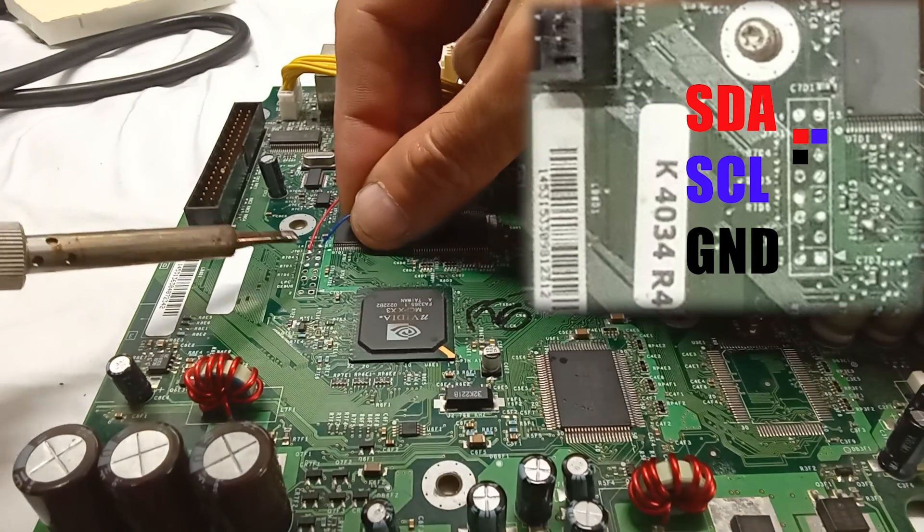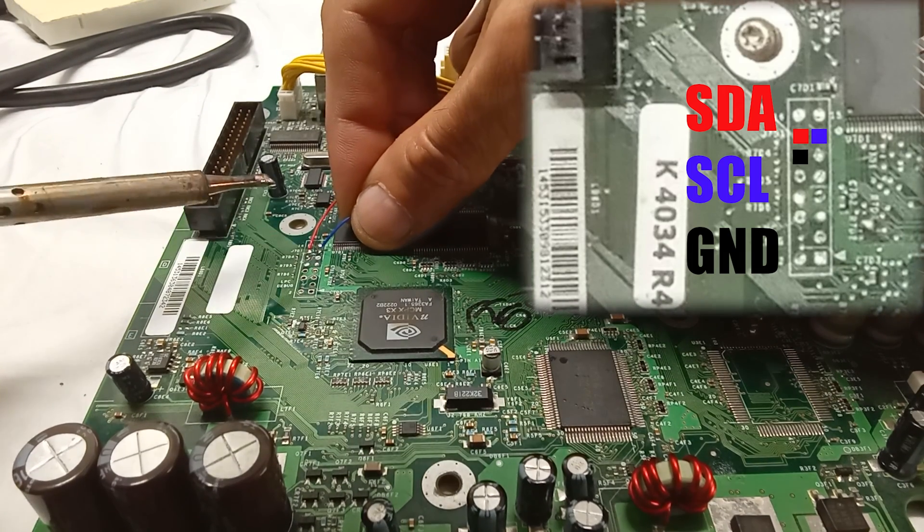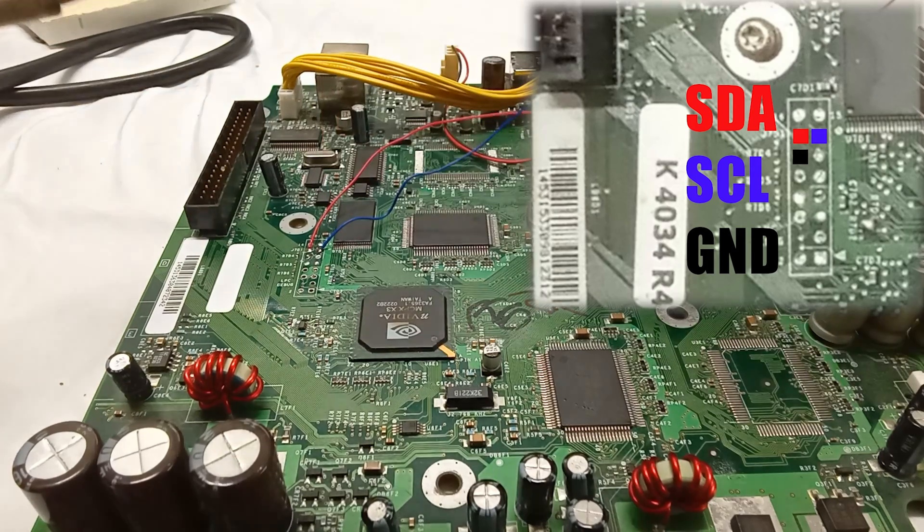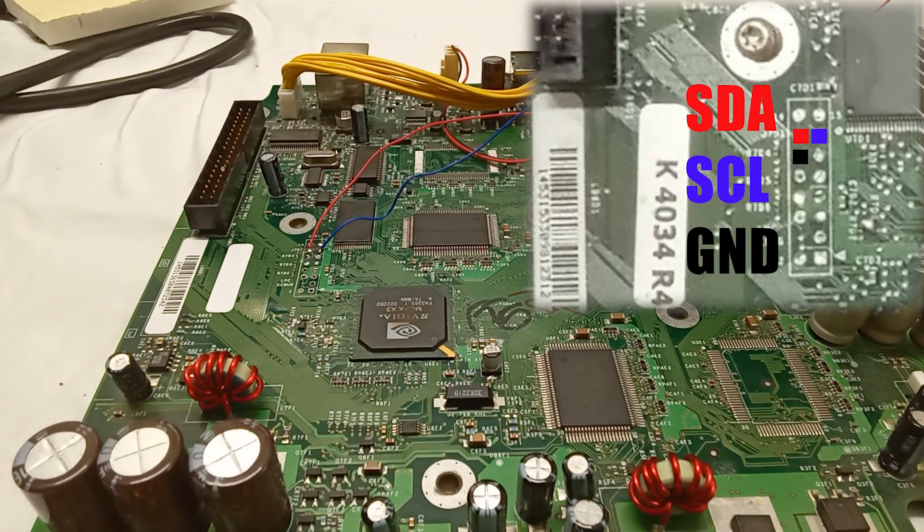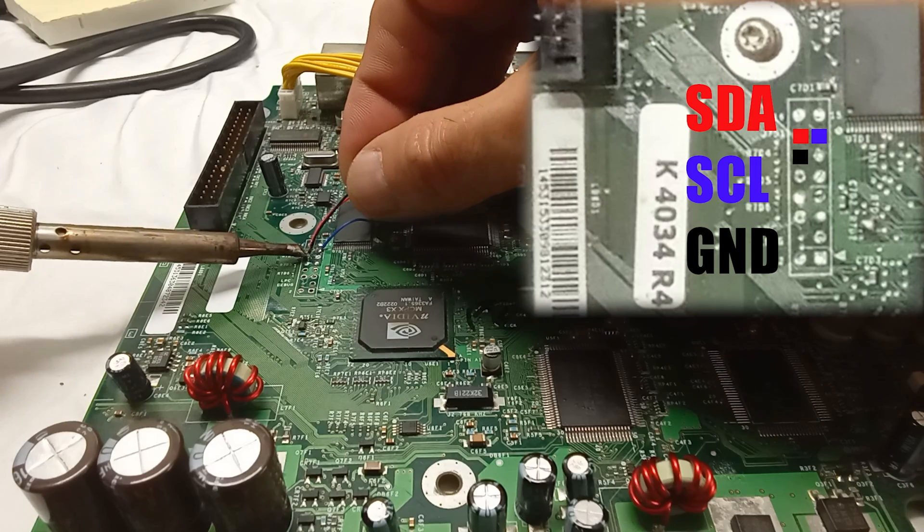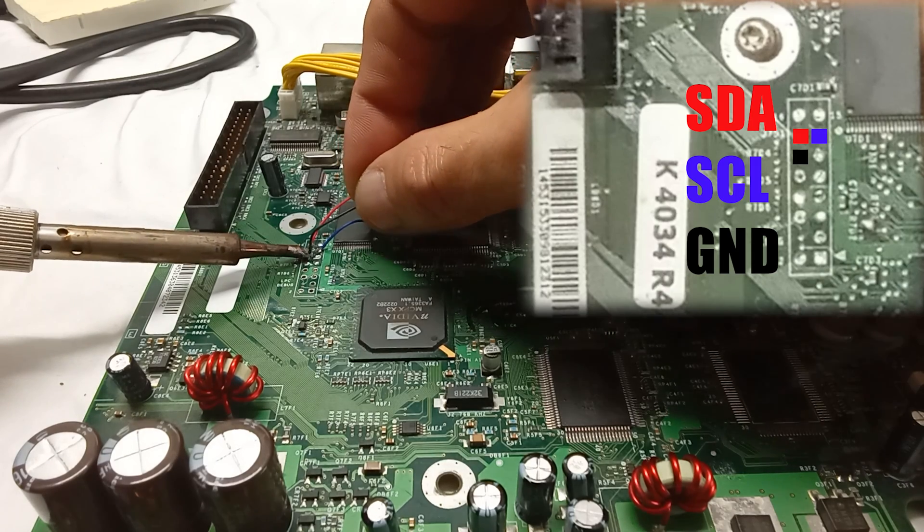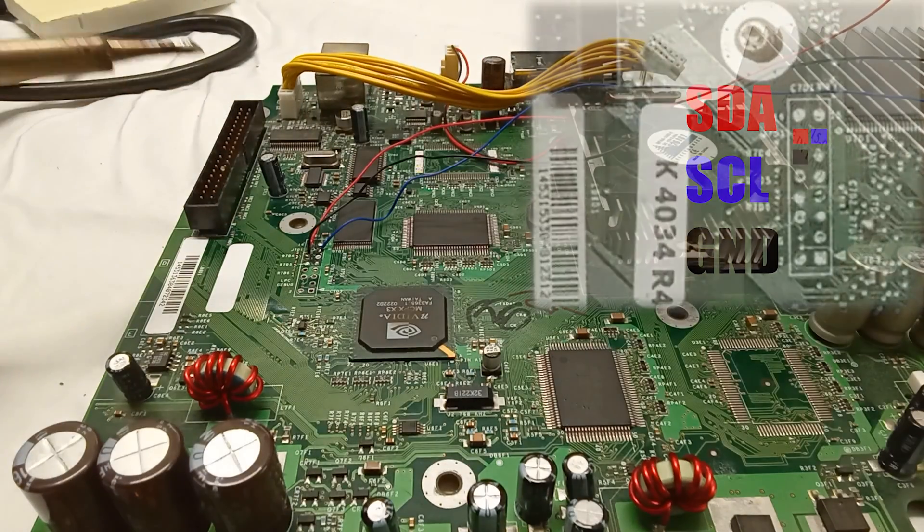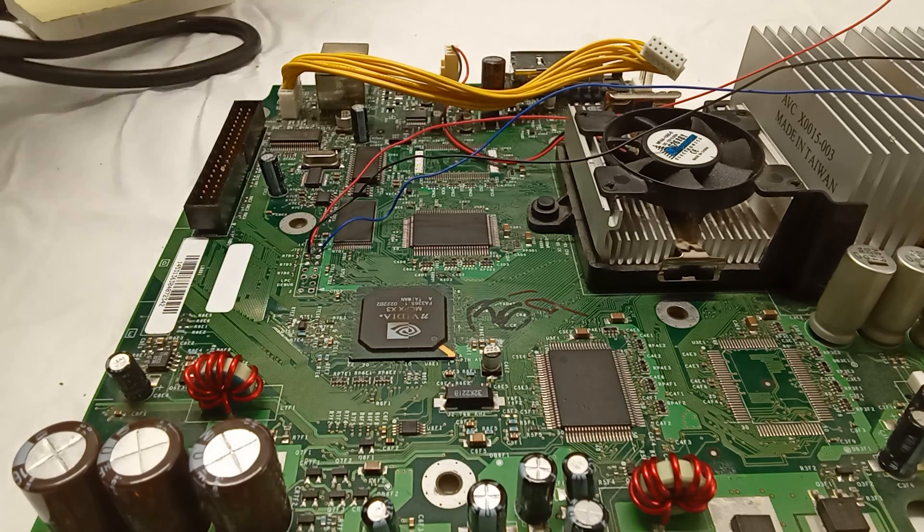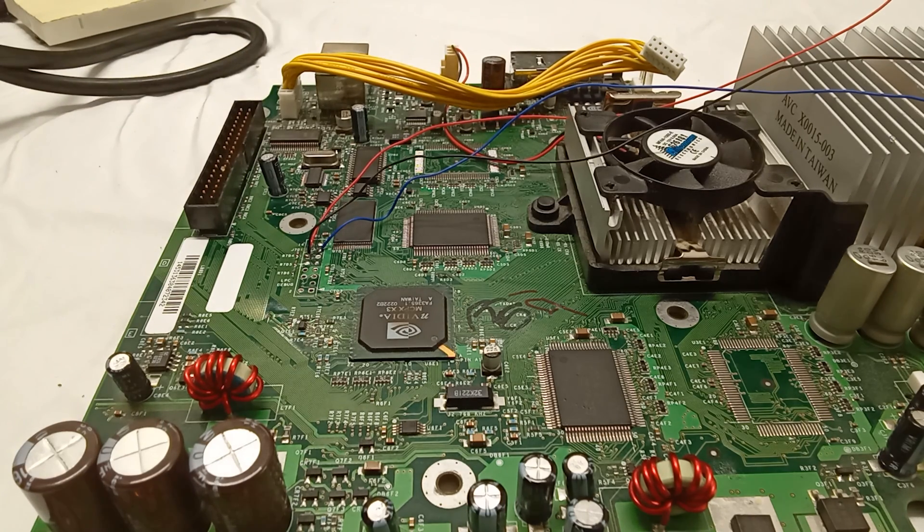Now if your Xbox didn't have any solder balls on there before, just pre-tin the area with a little bit of solder before you stick in the wire, or else you're going to have a hard time getting it to stick.